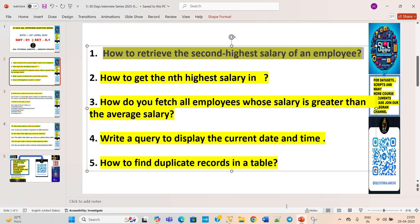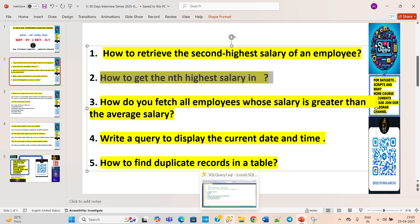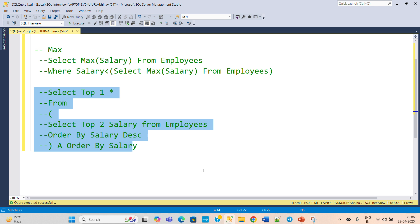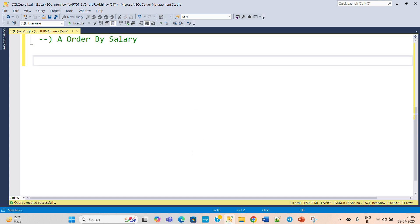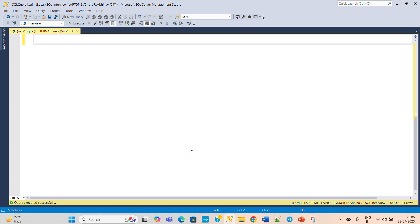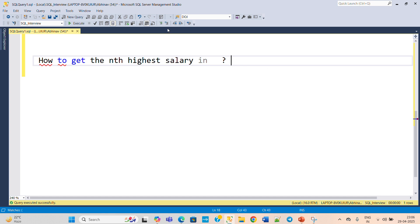Now move on to the next question: how to find the nth highest salary in SQL. For this there are two methods, but here we will use the second method — the DENSE_RANK window function — which we have not used in our previous video. From the employees table we will find the nth highest salary.